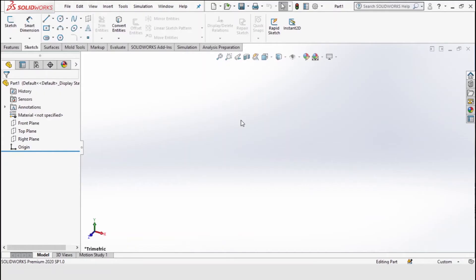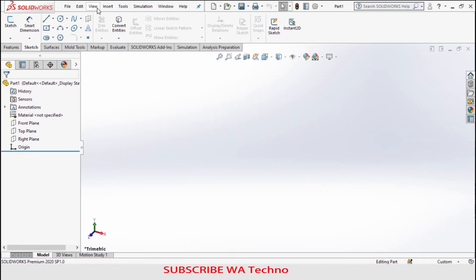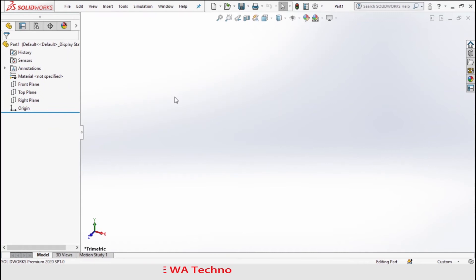Hey, what's up guys. Today we're talking about a common issue called the toolbar. Many people are facing the issue where the toolbar is hidden, so you can see there is no toolbar.